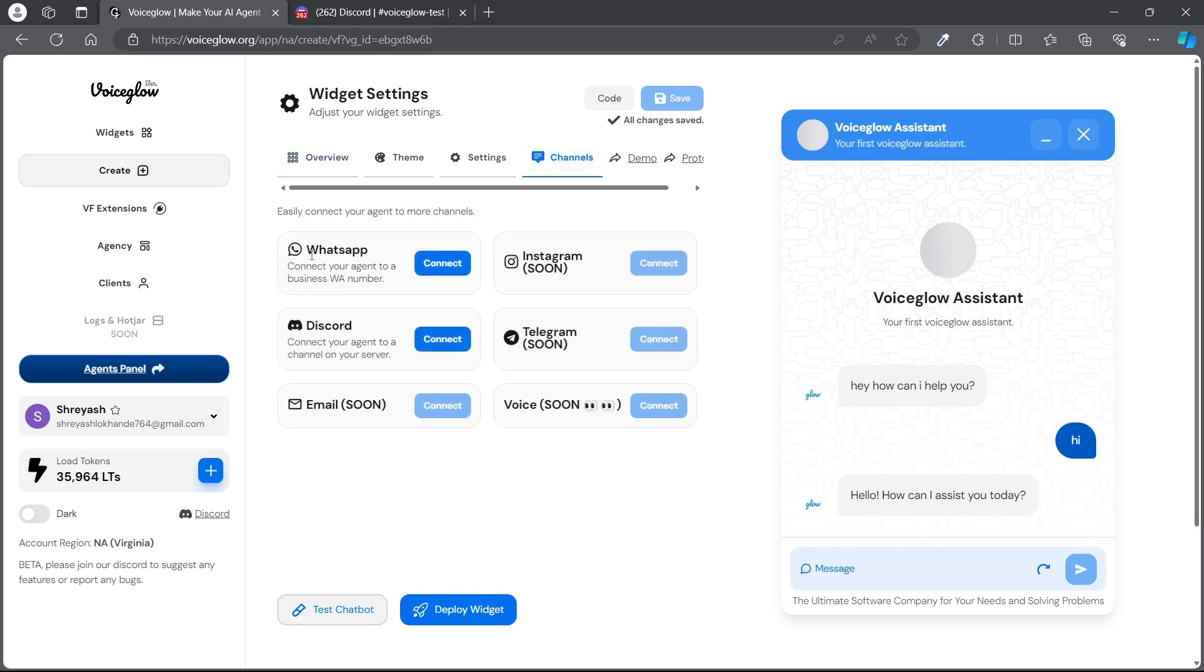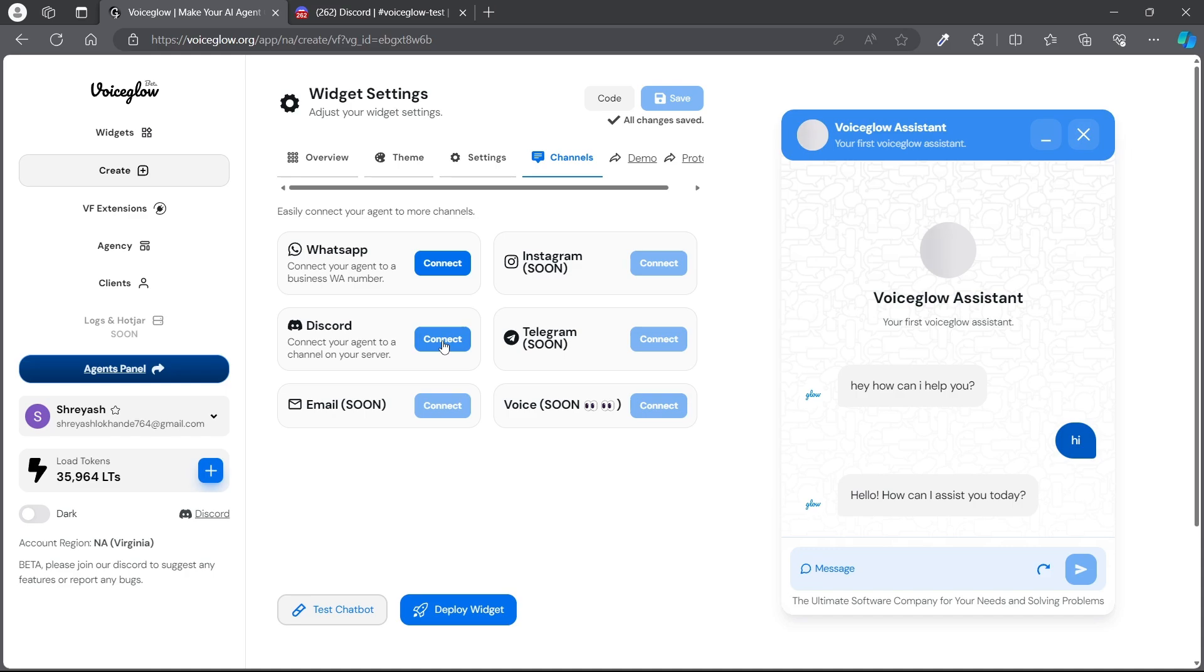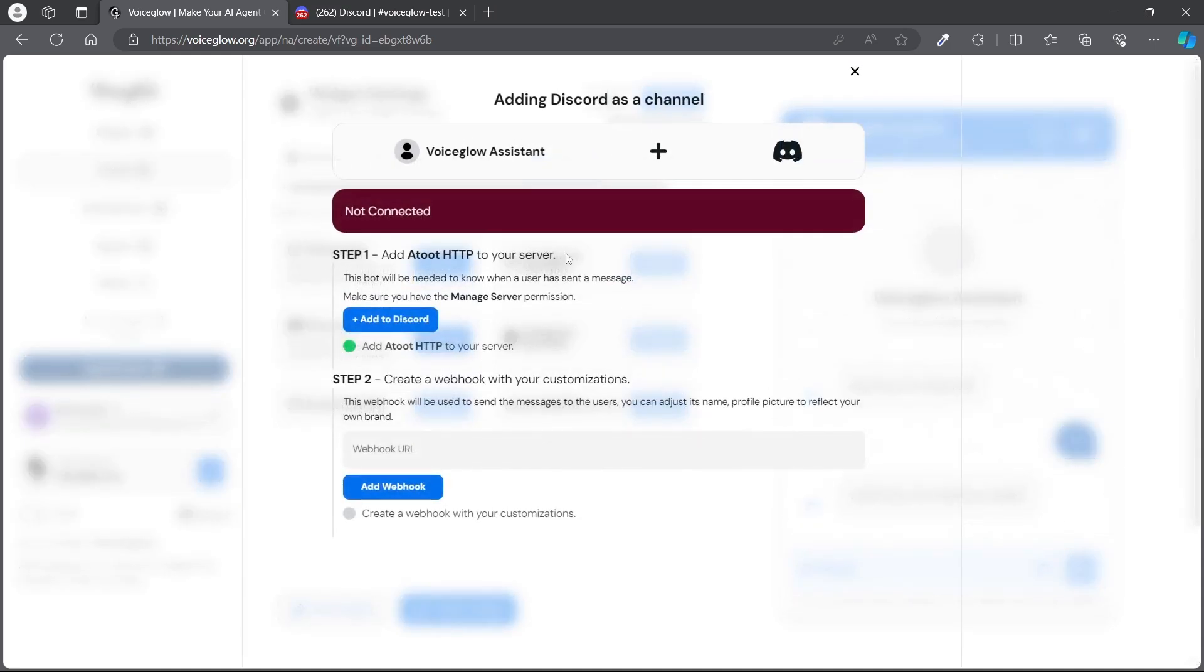You can connect this to WhatsApp, and in upcoming days once we launch Instagram, Telegram, and other things, you can connect those as well. For now, we want to connect Discord. Hit connect.